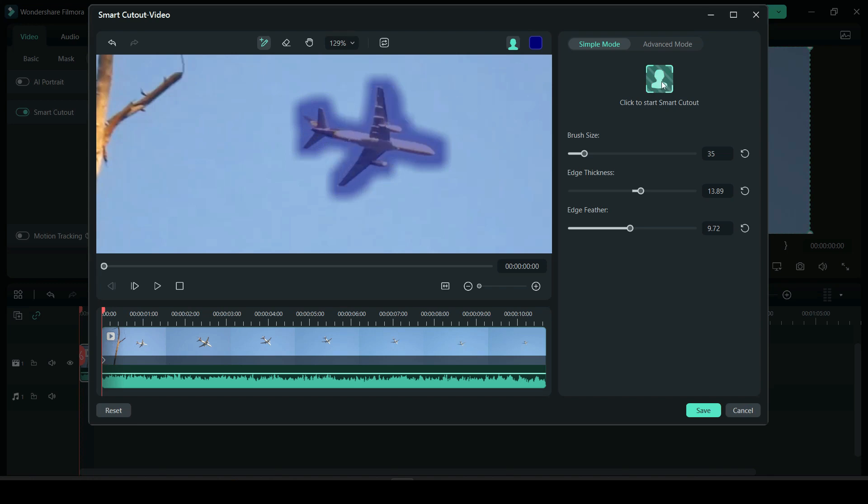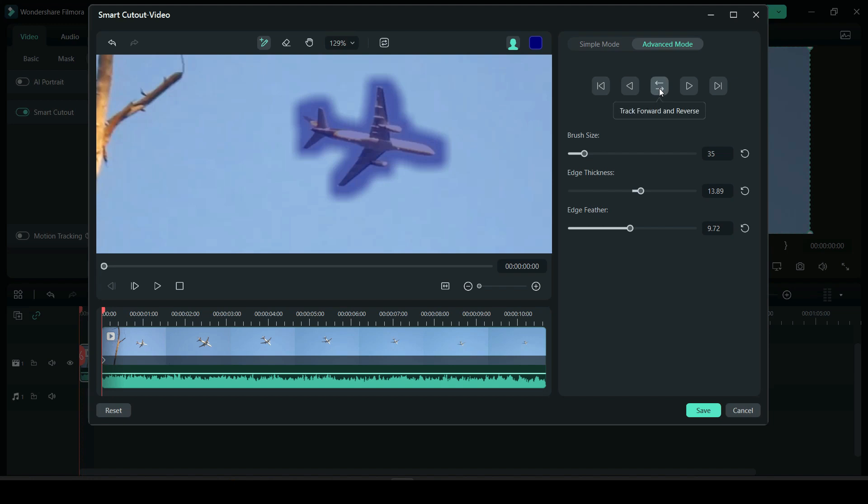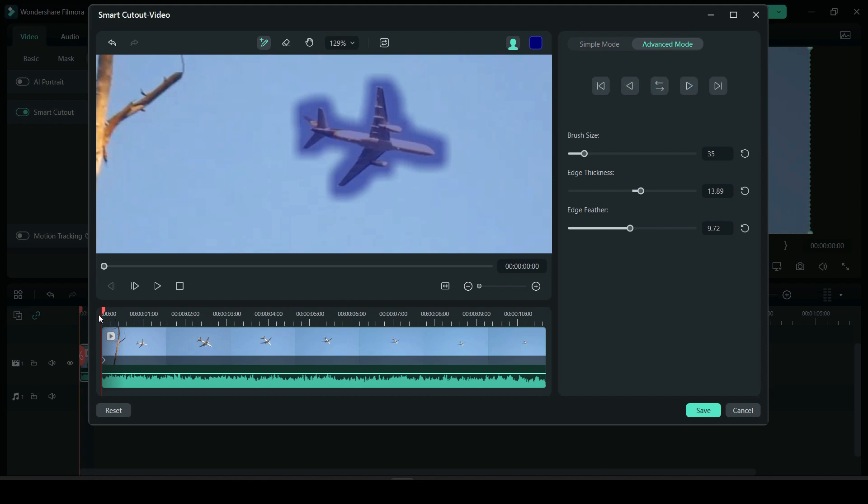Once you feel confident that you brushed out everything you want out of your video, you could click to start the smart cutout or you could go to advanced mode and do the same thing. You could start the tracking here. What I like to do is track forward and reverse.